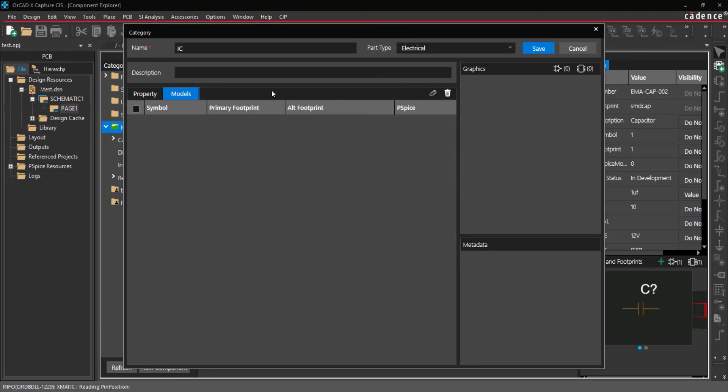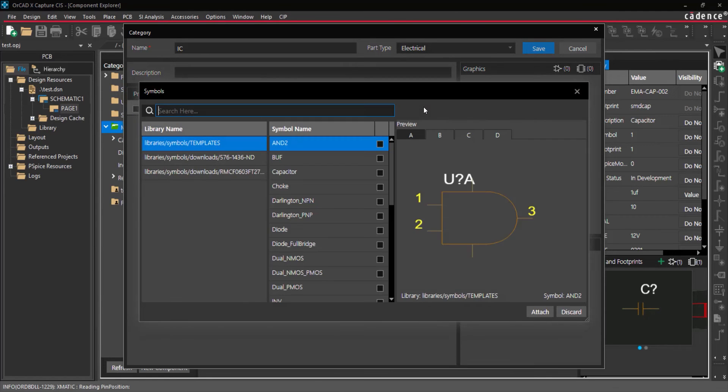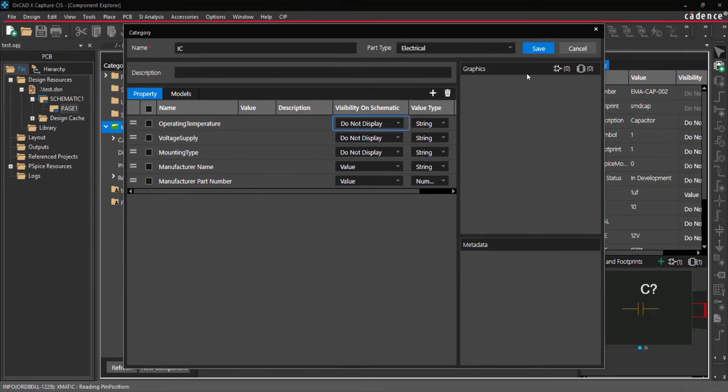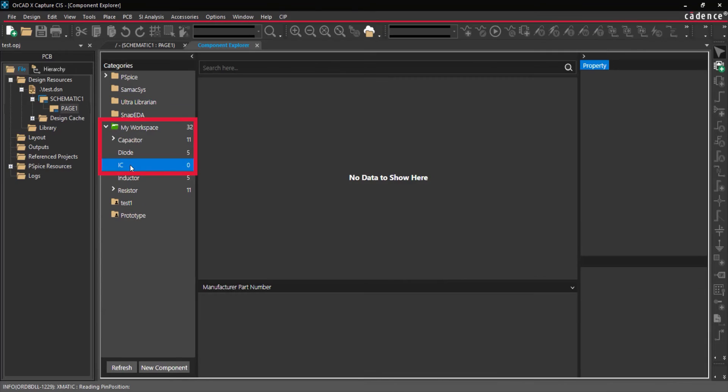Select the Models tab to configure a default symbol and footprint for the category. When the desired properties have been configured, select Save. The category is added under the workspaces.